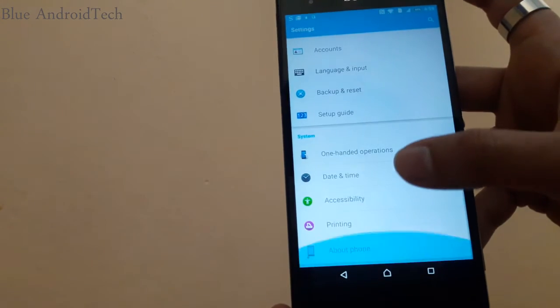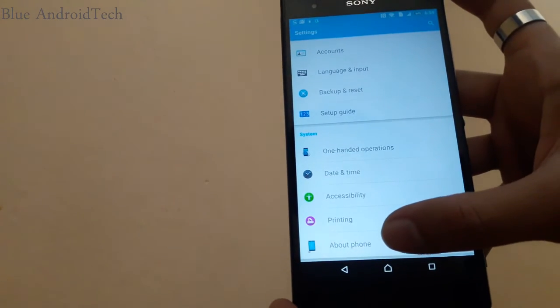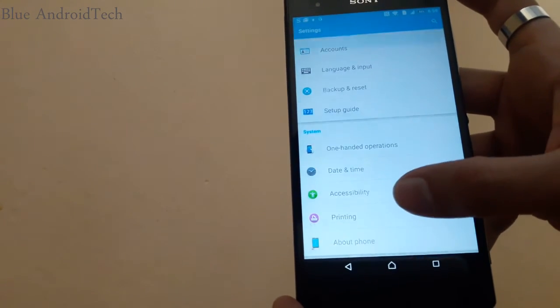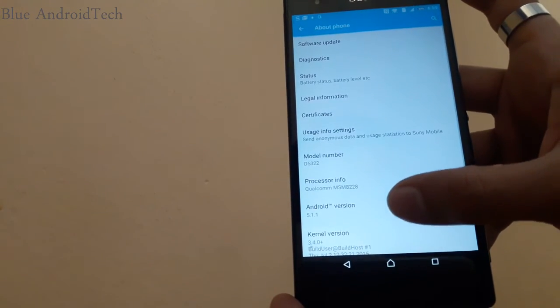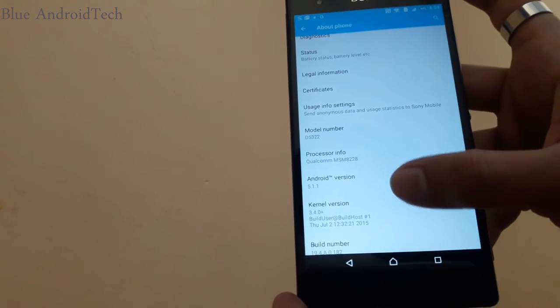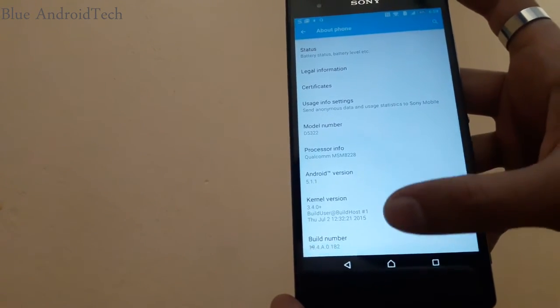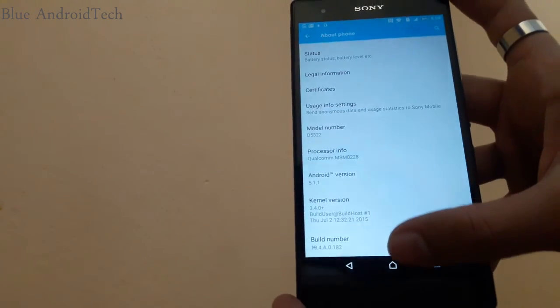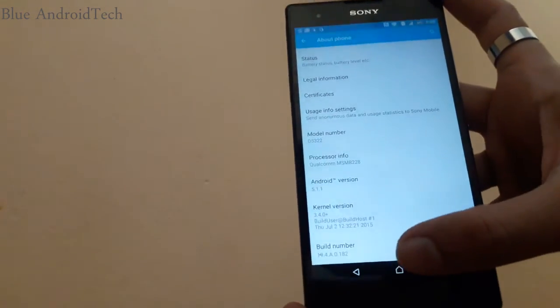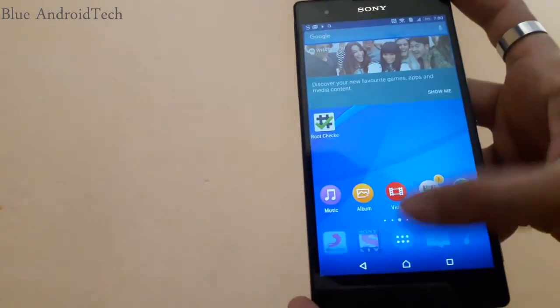I'll show you my Android version again, Android version 5.1.1 with latest build number.